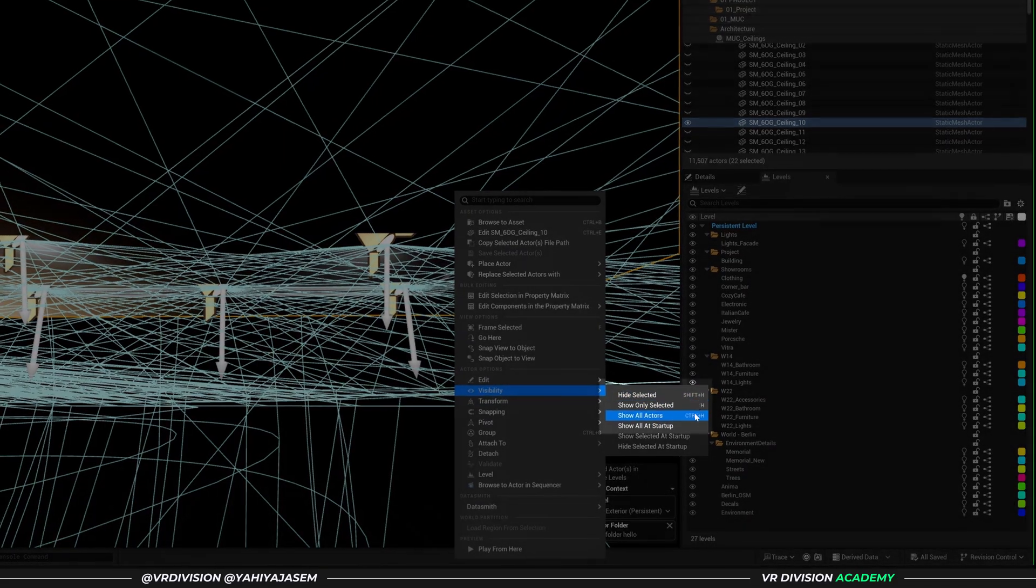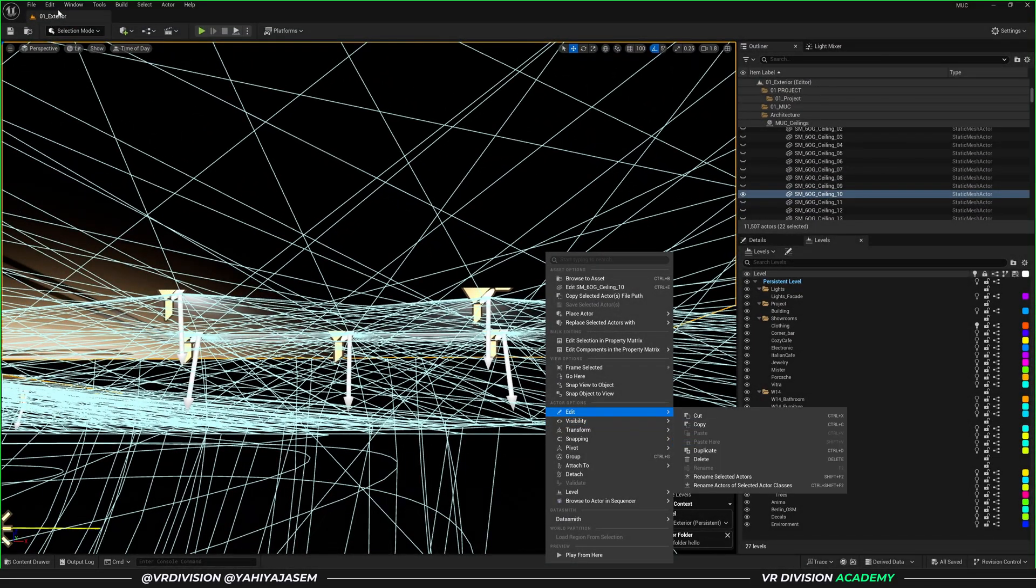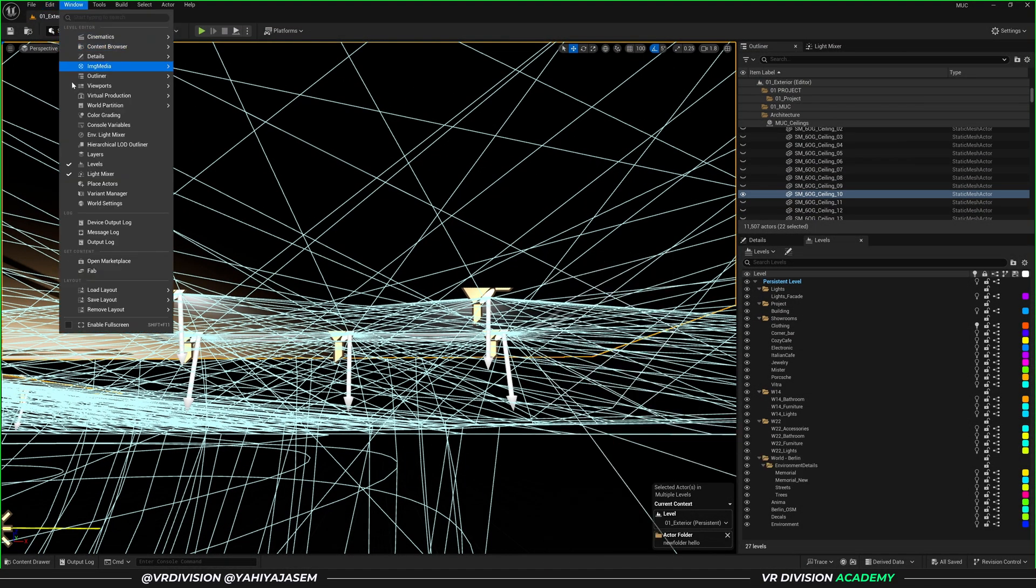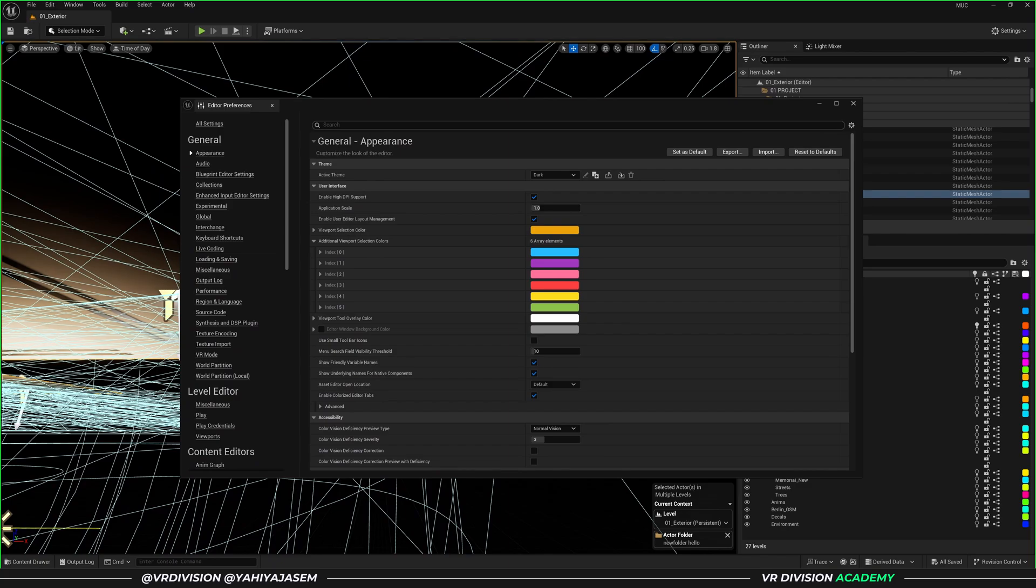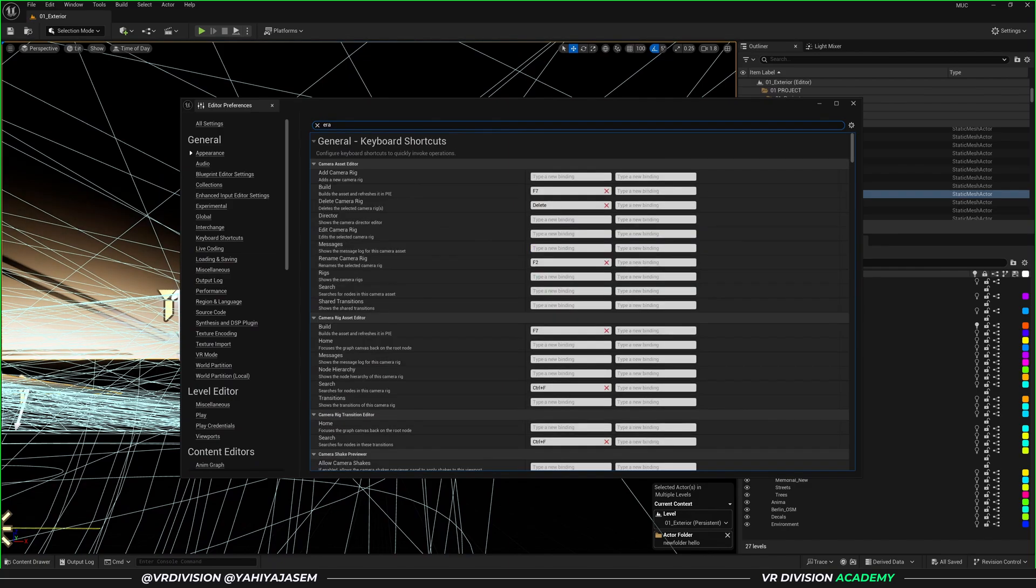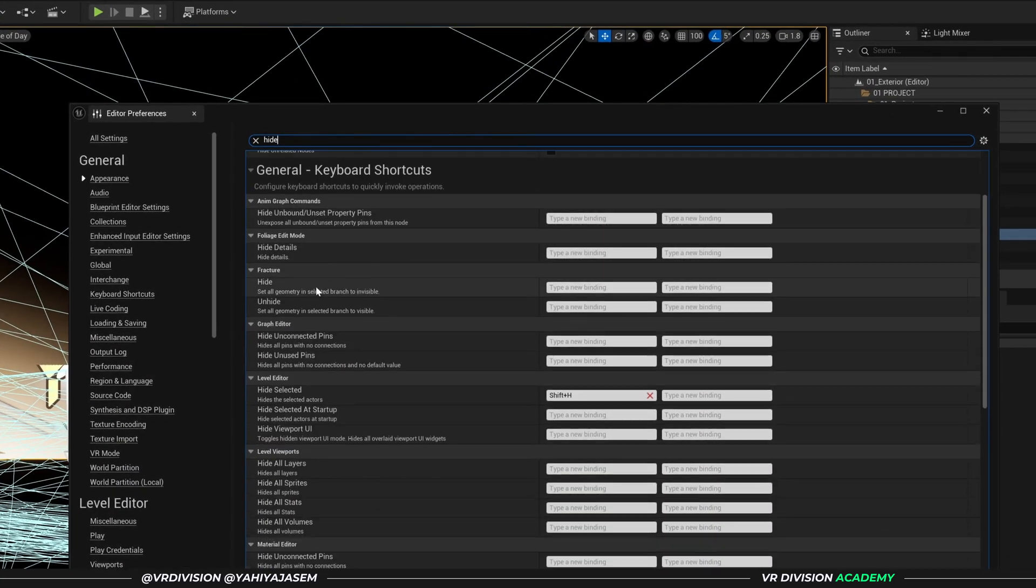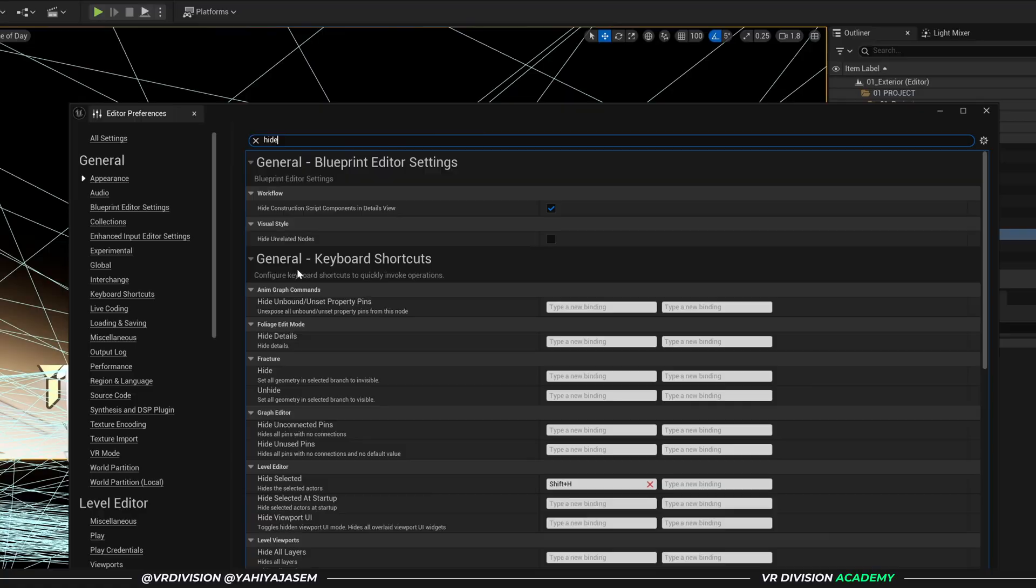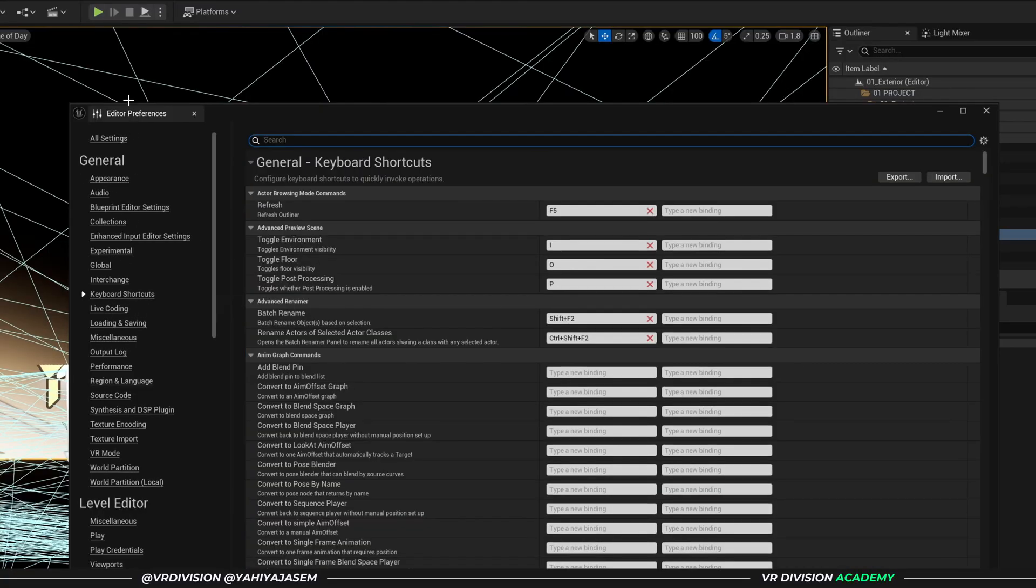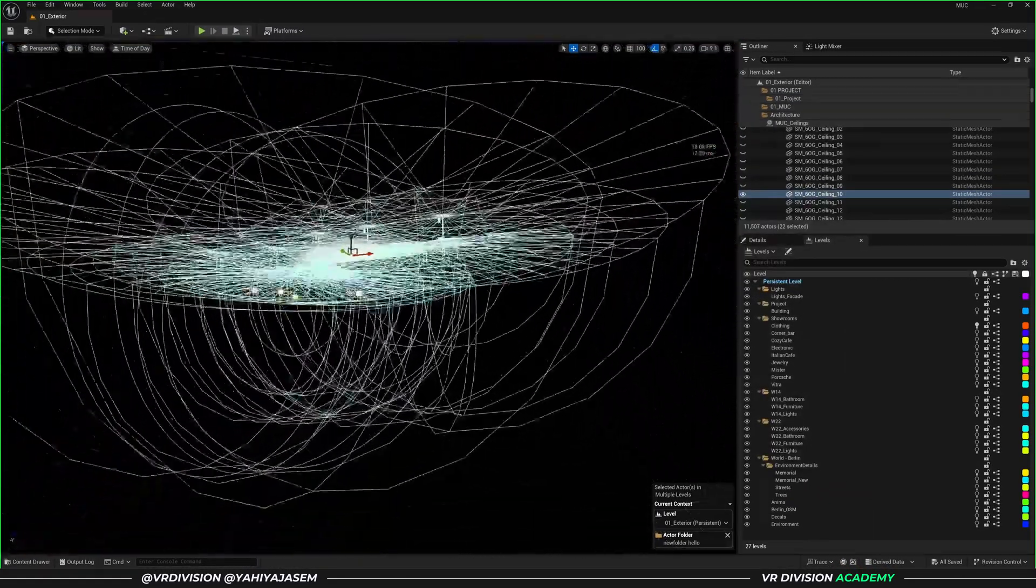To set settings for shortcuts, you go to Edit, Editor Preferences. And here you can search for anything you want to set shortcut for. So under the categories, you can find something called General Keyboard Shortcuts. I highly recommend customizing your workflow.